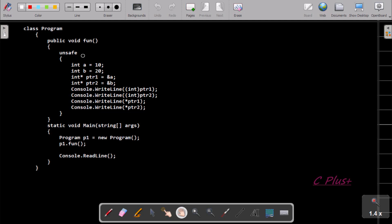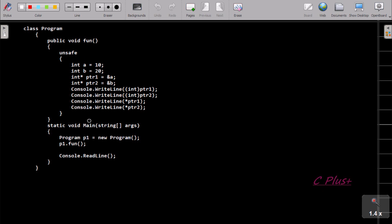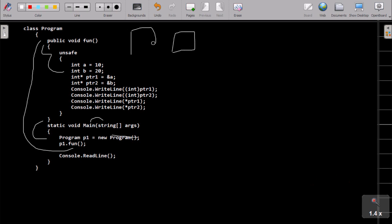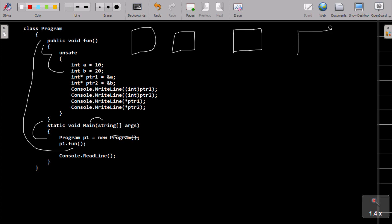Now I am going to explain this code. When you debug the code, control comes to the main method, and then goes inside. I have created a program class object p1 with the help of the new keyword and the program constructor. p1 is the object that calls method 1. Inside, I have taken one variable a, next is b, and then pointer type variables ptr1 and ptr2.